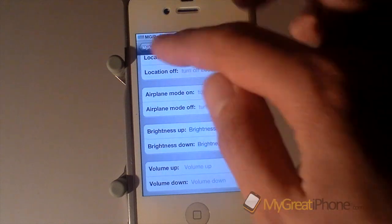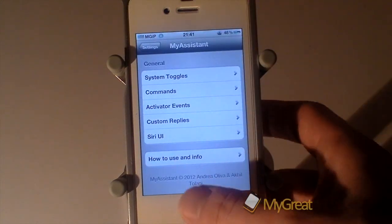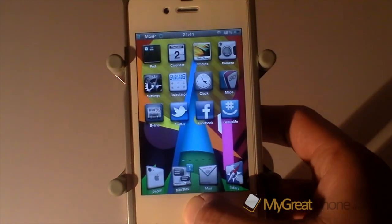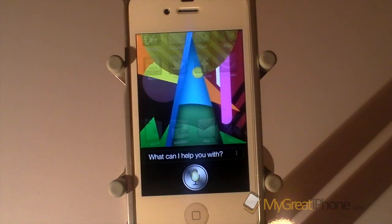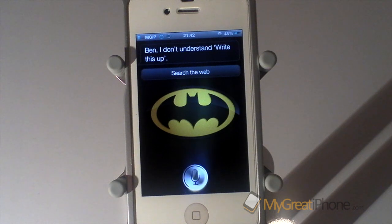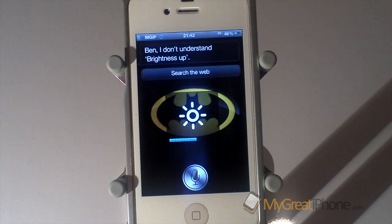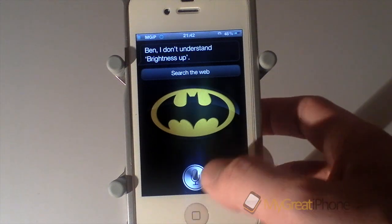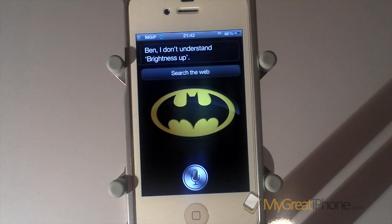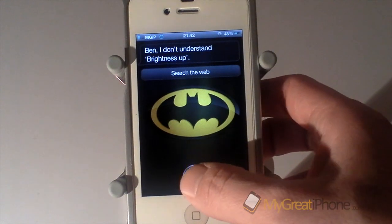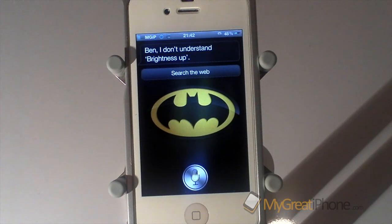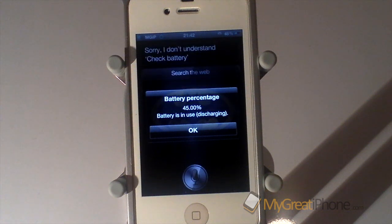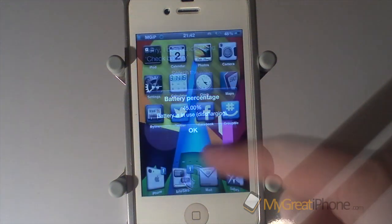Another great thing is that you can customise brightness up and down as well. Brightness up. — Brightness increased by one point. So you saw it turned the brightness up and brought up the HUD. You can also check your battery status — 'Check battery.' — Battery level is 45.00%.